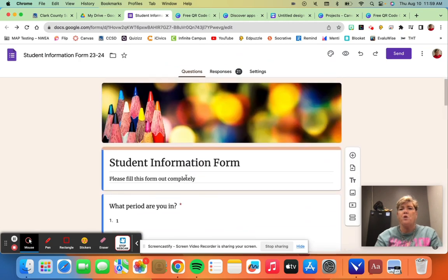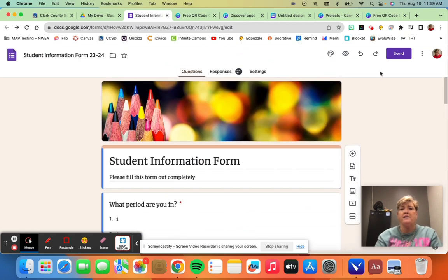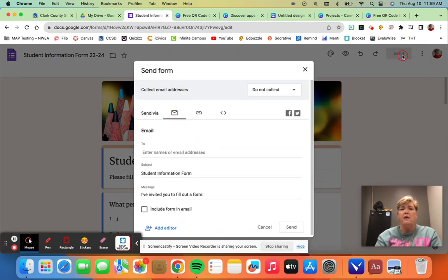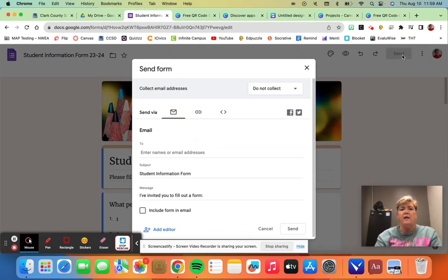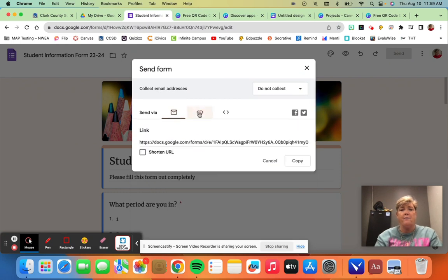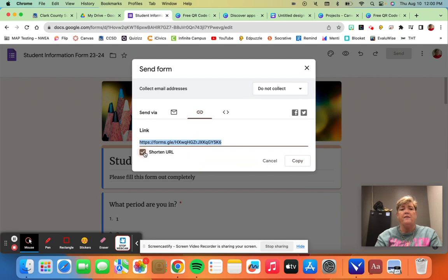So I'm going to hit 'send' and I'll go right here to the center where I can get the link and I'm going to click the link and I'm going to shorten the link and then I'm going to copy it.